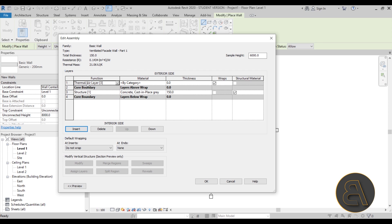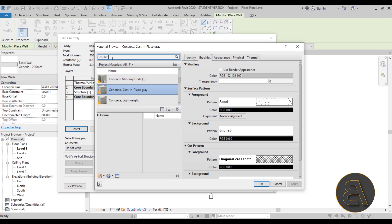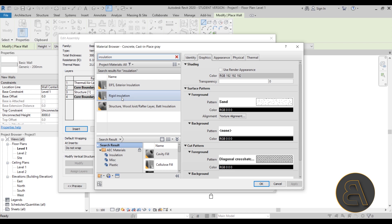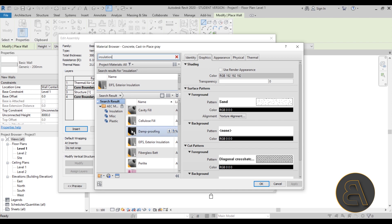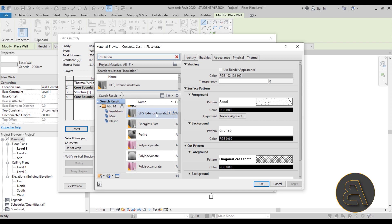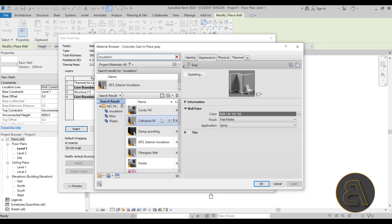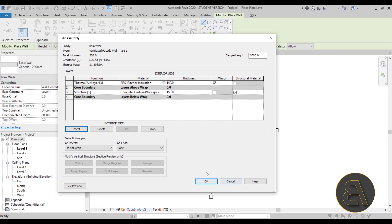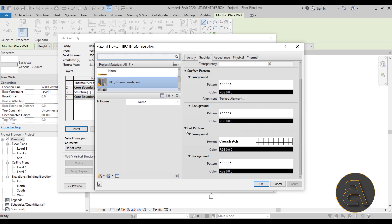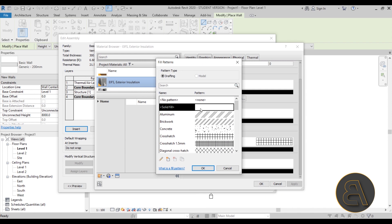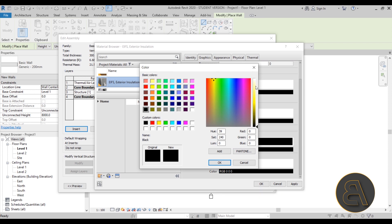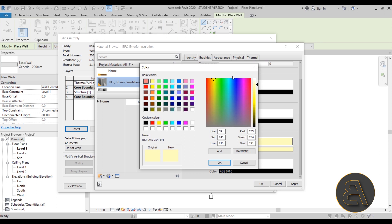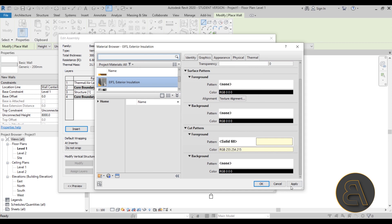Now I'm going to select the core boundary and insert a new layer - this will be the insulation layer. Let's add a thermal insulation or thermal air layer with a thickness of 150 millimeters. For the material, let's search for insulation. Let's go with exterior insulation. I usually don't like the default cut pattern - I like to go with a solid pattern and change the color to a light yellow or orange for the insulation material. Hit Apply, OK.